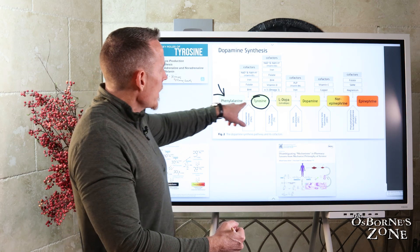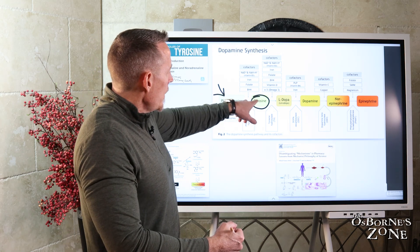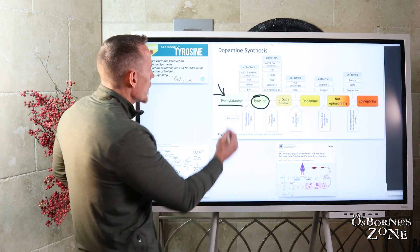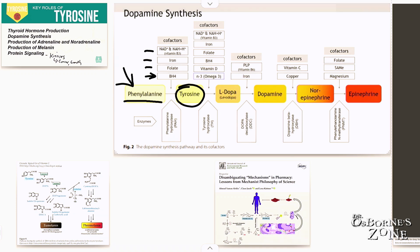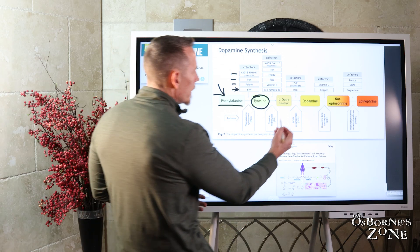In order to make tyrosine, the body has to have adequate vitamin B3, iron, folate, and a substrate of folate called BH4. So in essence, to turn phenylalanine into tyrosine, we need these B vitamins and we need iron. Once we get to tyrosine, it's used to make the following chemicals.